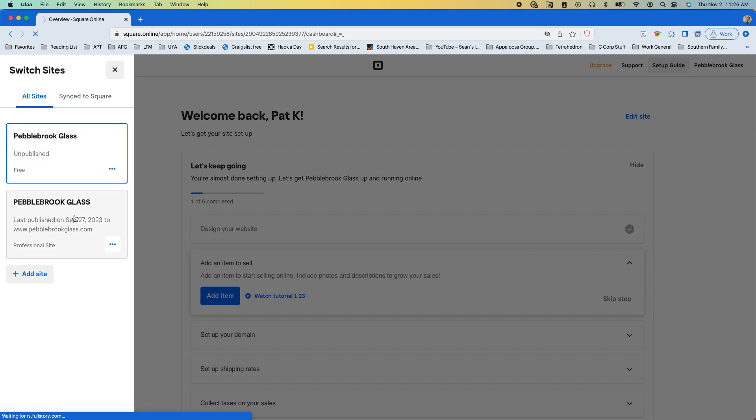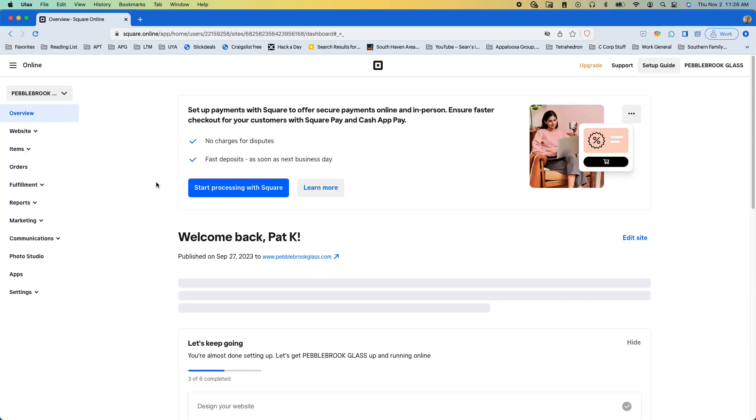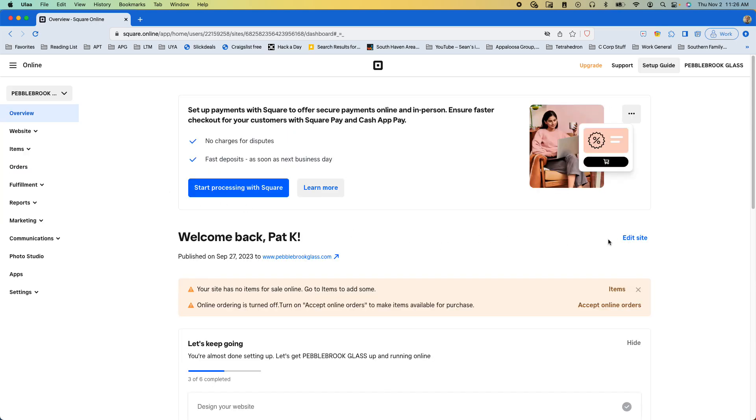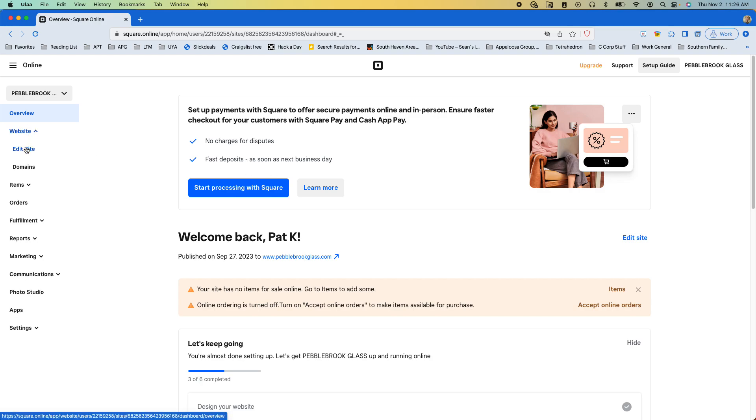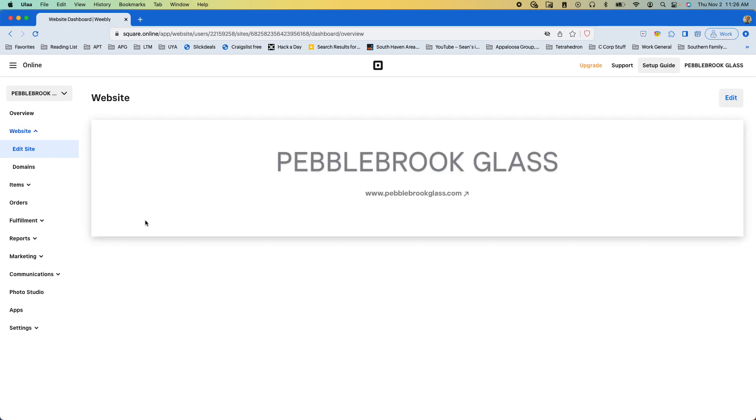Once we're here, we can click this edit site right over here, or we can click website and then edit site. Either way, it'll take us right here.